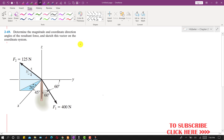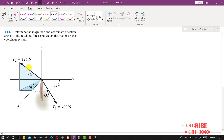Now I am going to solve problem 269. In this problem, it is said to determine the magnitude and coordinate direction angles of the resultant force, and sketch this vector on the coordinate system. We are given F1 and F2 and we are required to find the resultant of F1 and F2, and then find the coordinate direction angles of that resultant.